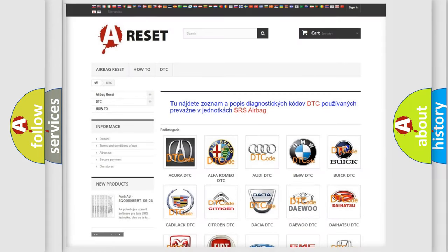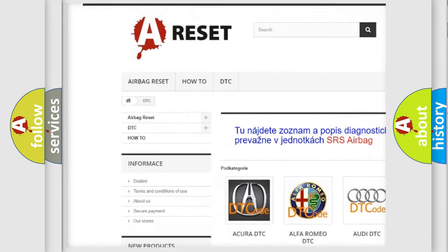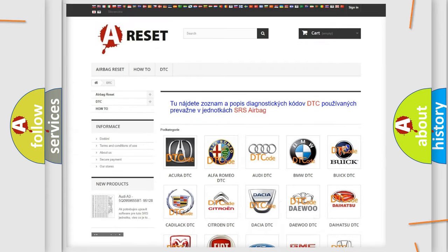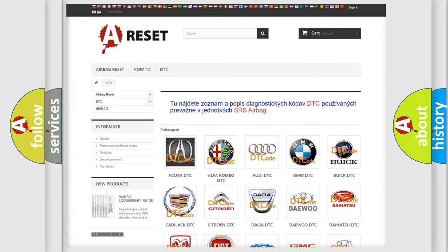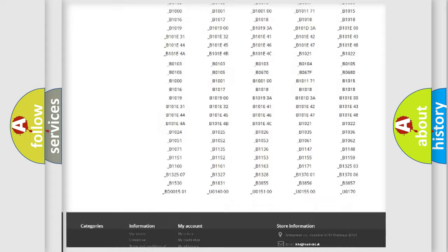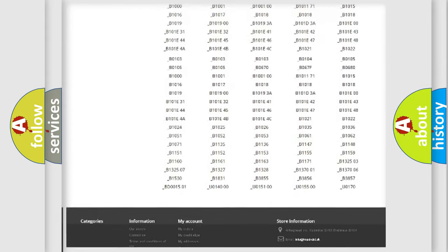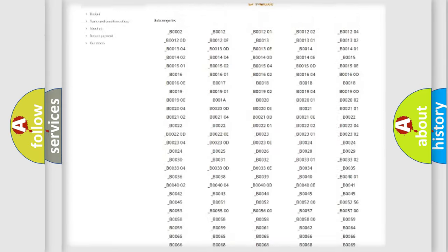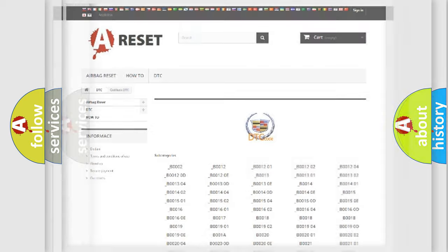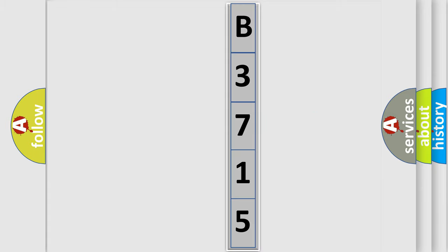Our website airbagreset.sk produces useful videos for you. You do not have to go through the OBD2 protocol anymore to know how to troubleshoot any car breakdown. You will find all the diagnostic codes that can be diagnosed in Cadillac vehicles, also many other useful things. The following demonstration will help you look into the world of software for car control units.